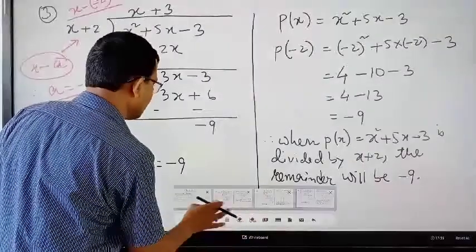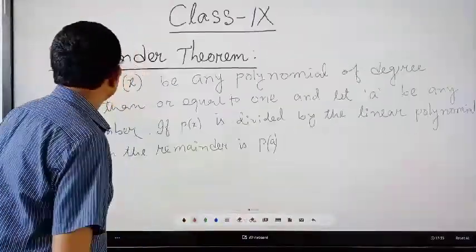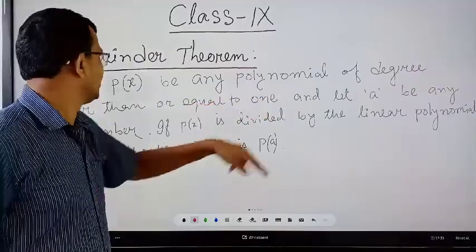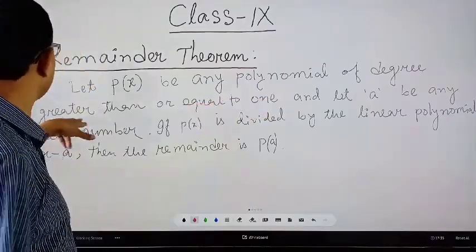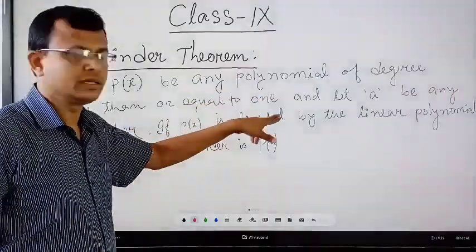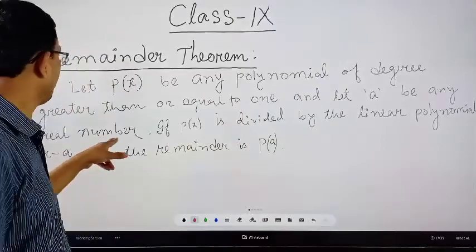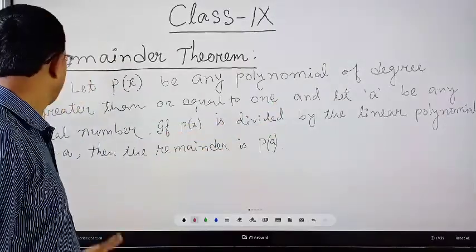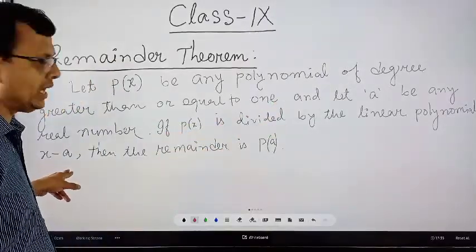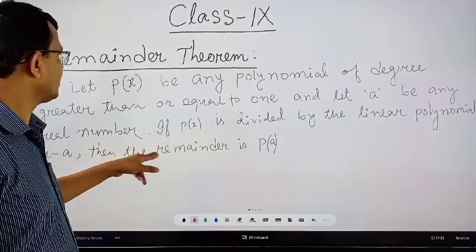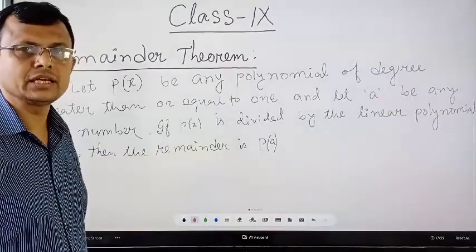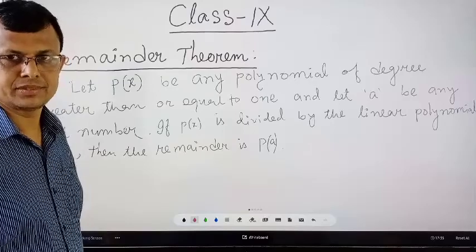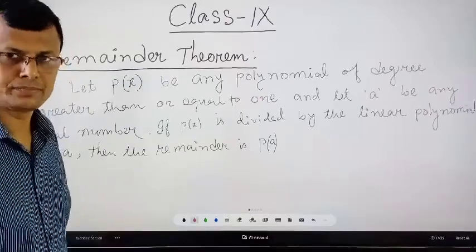Let us go back to the statement again — the Remainder Theorem. Let p(x) be any polynomial of degree greater than or equal to 1. Let a be any real number. If p(x) is divided by a linear polynomial x minus a, then the remainder is p(a). Thank you.